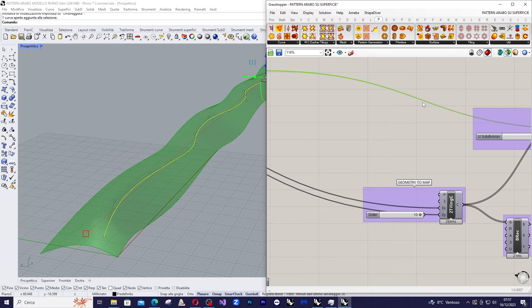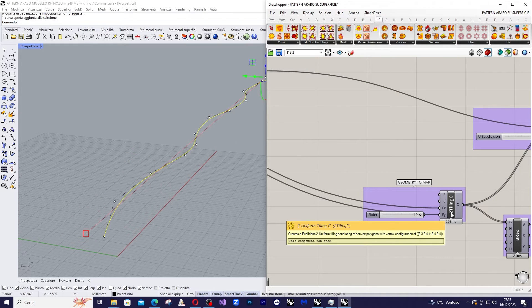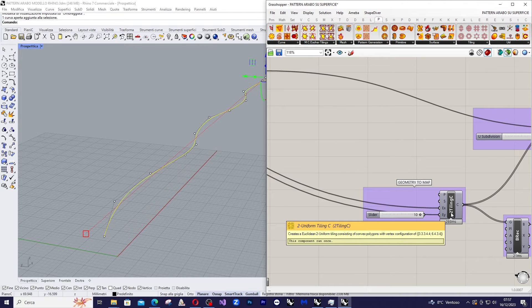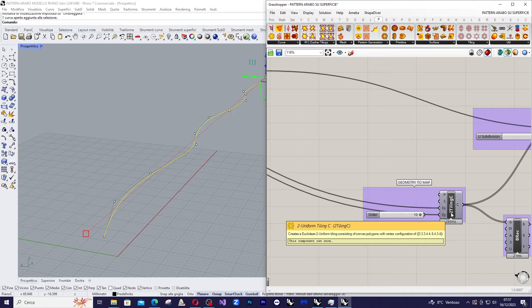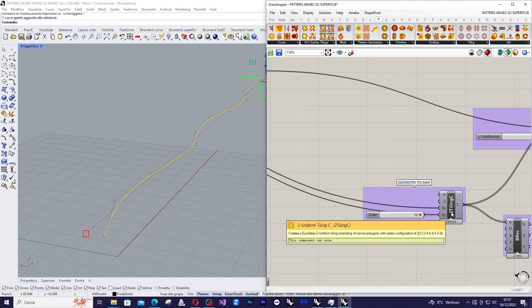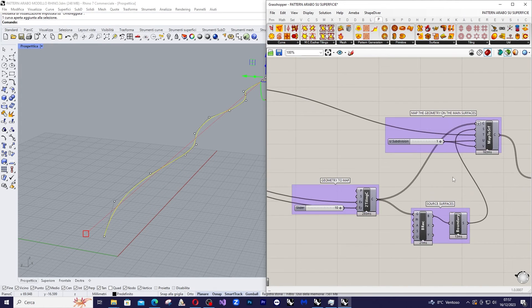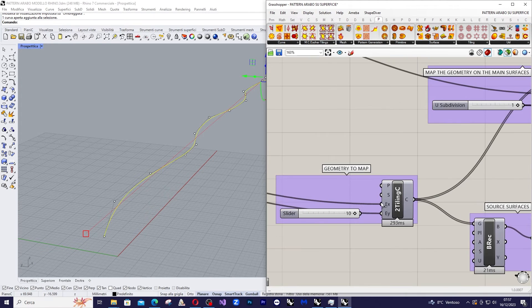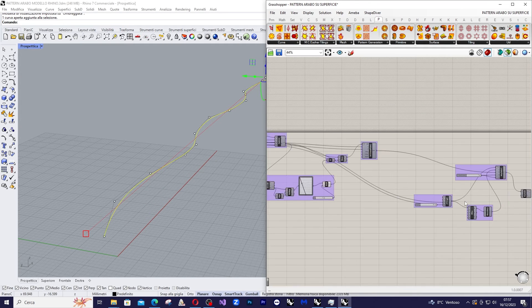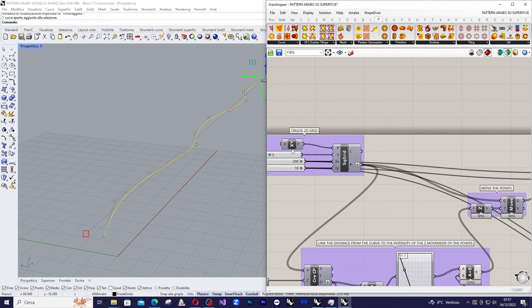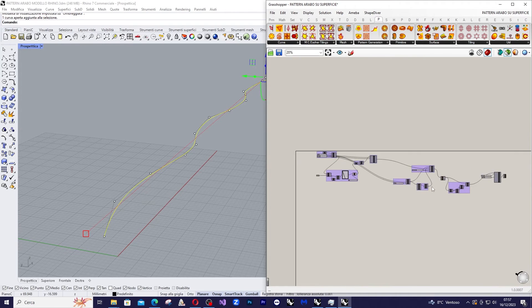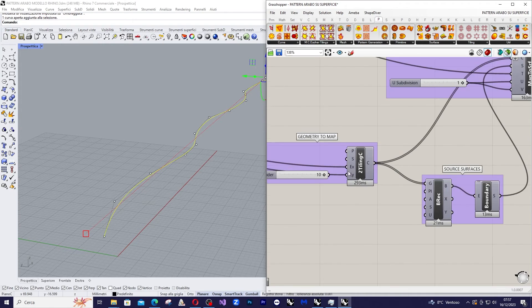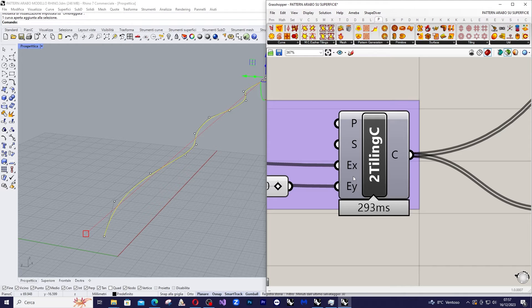And we use this command that is called Uniform Tiling C and assign the same inputs Ex and Ey as the initial grid. So we use the same parameters of the initial grid for the value of Ex and Ey.